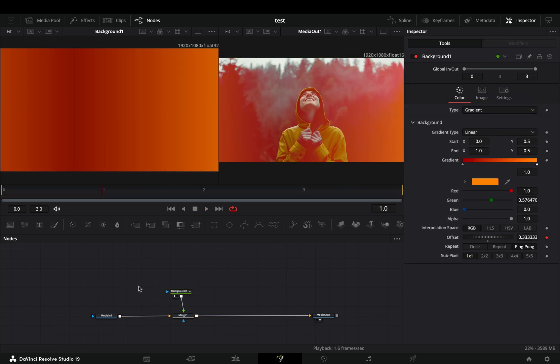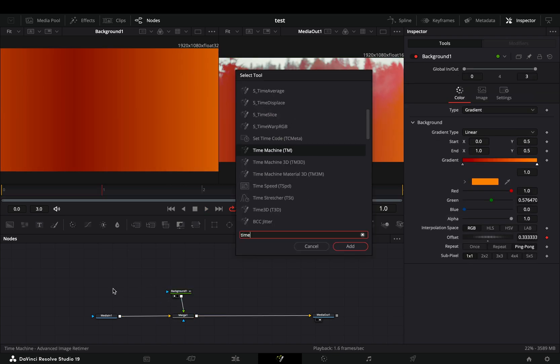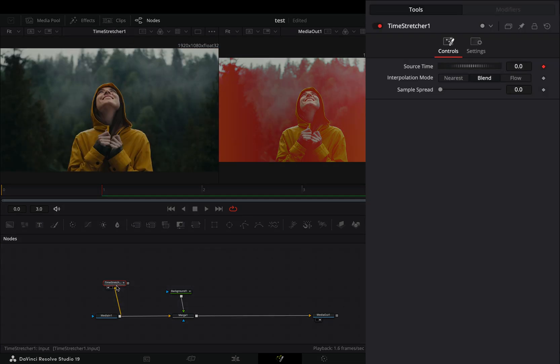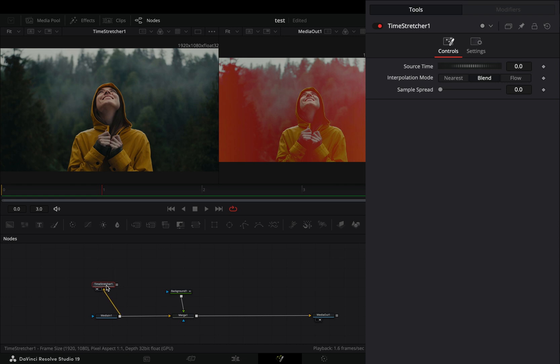Bring a time stretcher node in empty space, connect your clip to this and drag it to the left viewer. Uncheck the keyframe button for the source time value and keep it to zero.